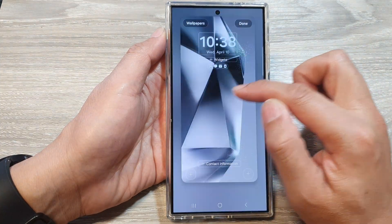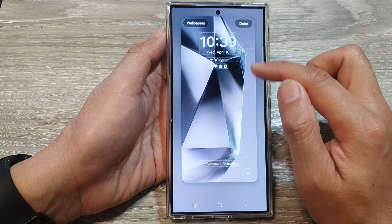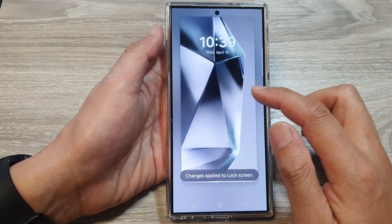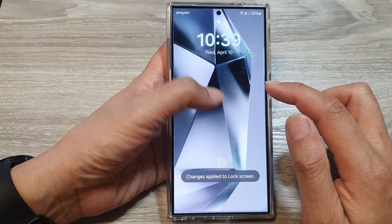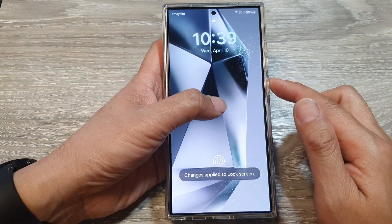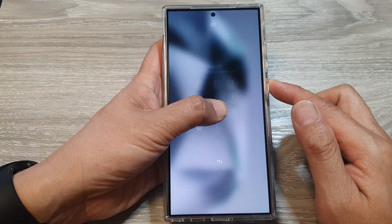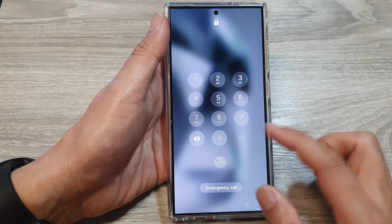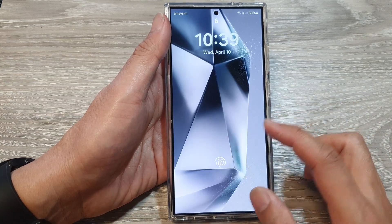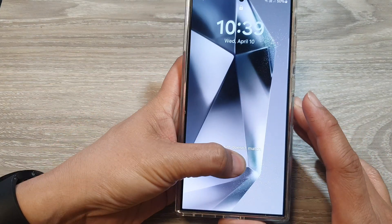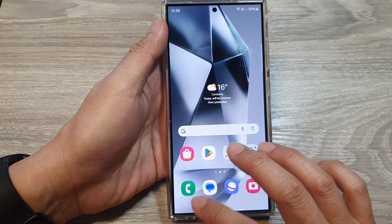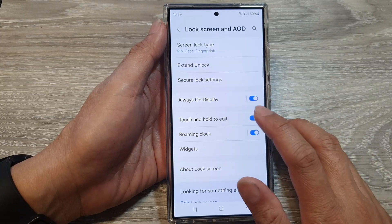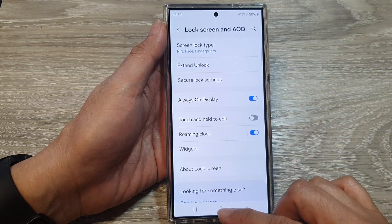You can go to this page from the settings menu or do it directly from the lock screen itself by simply touching and holding. If you do not like that feature and you want to switch it off, you can go in here and switch it off.